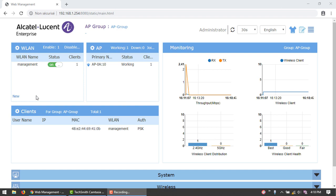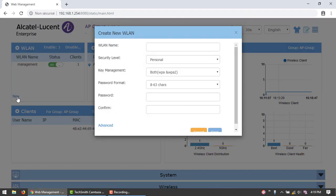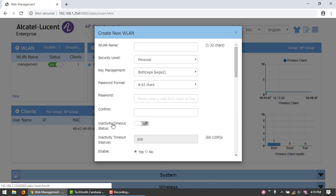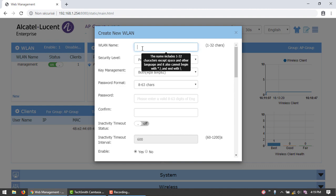In the WLAN window, click New. Click Advanced to configure the advanced parameters. Name the network 'employee'.